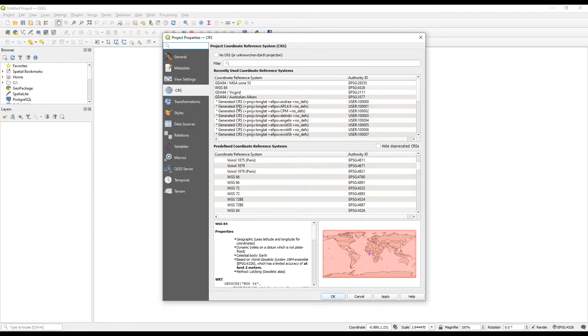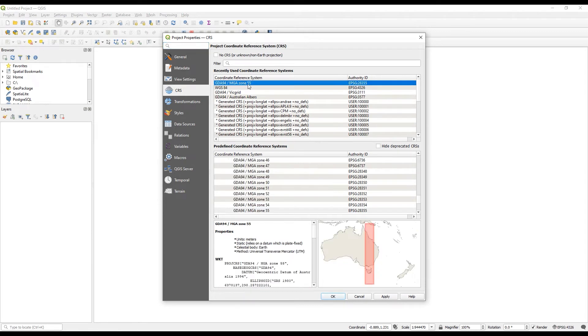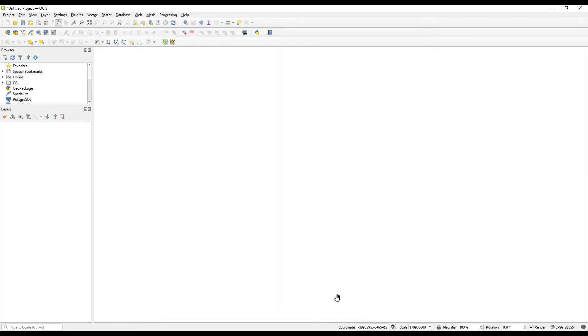I know that I want to be working with GDA 94, MGA Zone 55. So I'll select that, hit OK.